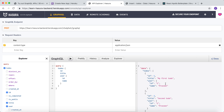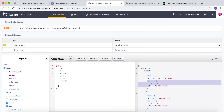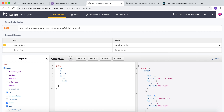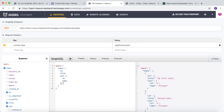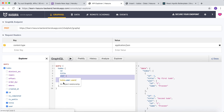As you can see, you are able to fetch data of the to-do as well as the user's information of the to-do in the same query using the nested object. This is an example of an object relationship.